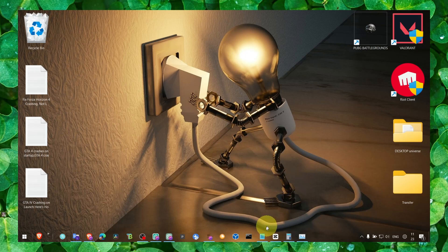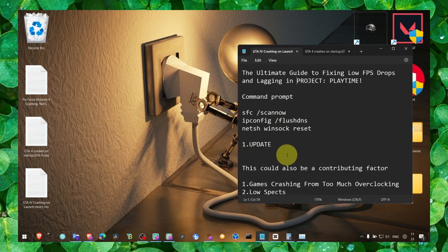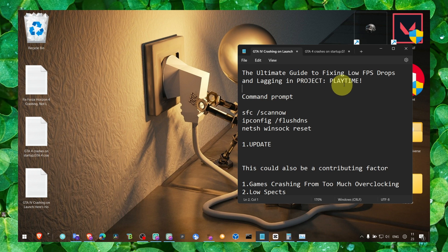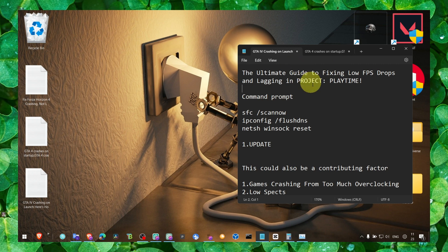Hey y'all, welcome to my YouTube channel. In this video I'm going to show you how to fix low FPS drops and lagging in Project Playtime. First off, I'm just going to tell you the obvious: select and change all the graphics to low.